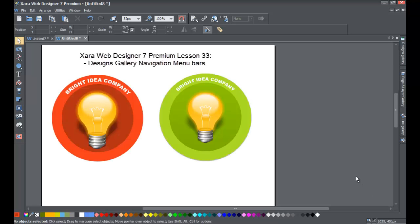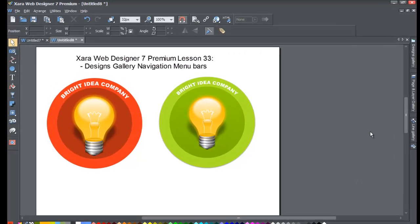Welcome to XR Template tutorial lesson number 33. In this XR Web Designer 7 Premium tutorial, we'll be going over how to access navigation menu bars that are already built for you within the designs gallery. If you haven't already, go ahead and start a blank new document in XR Web Designer 7 Premium.